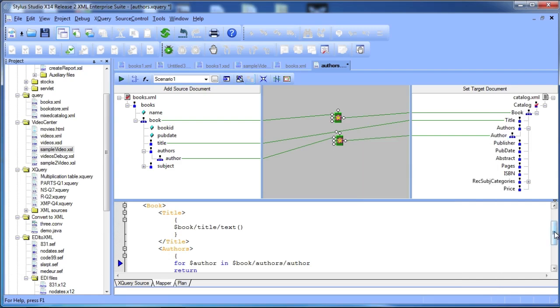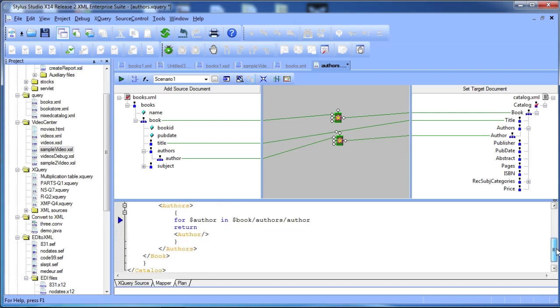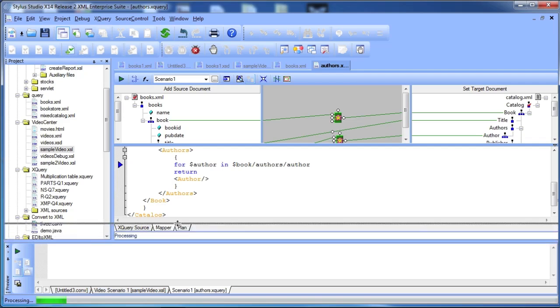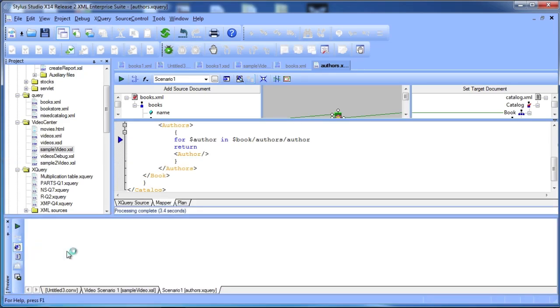While you are mapping, Stylus Studio displays the corresponding code in the text pane. Complex code like the flower expression in XQuery can be created simply and error-free.